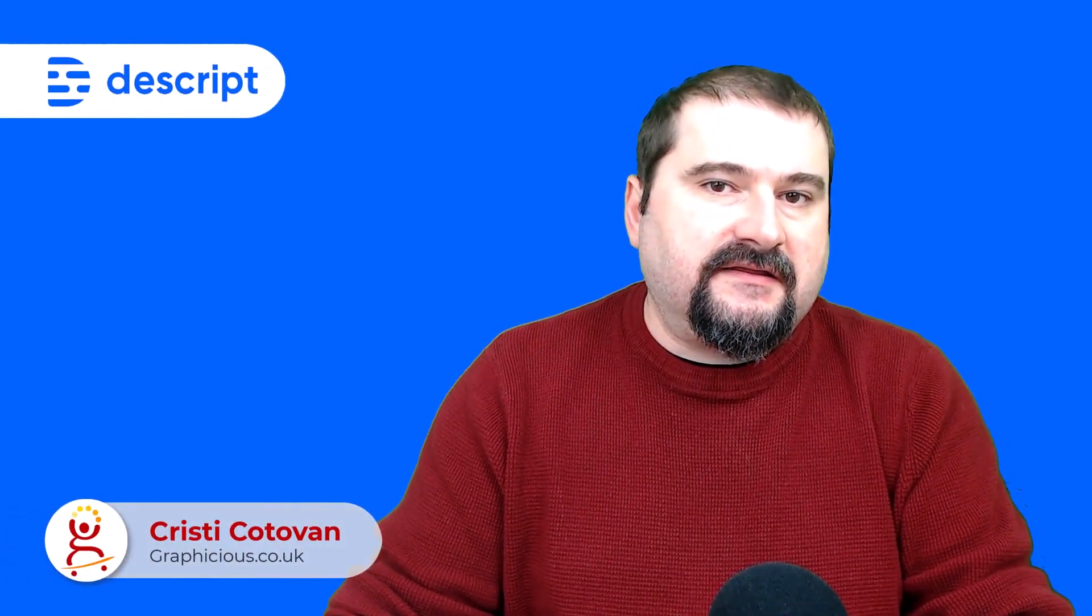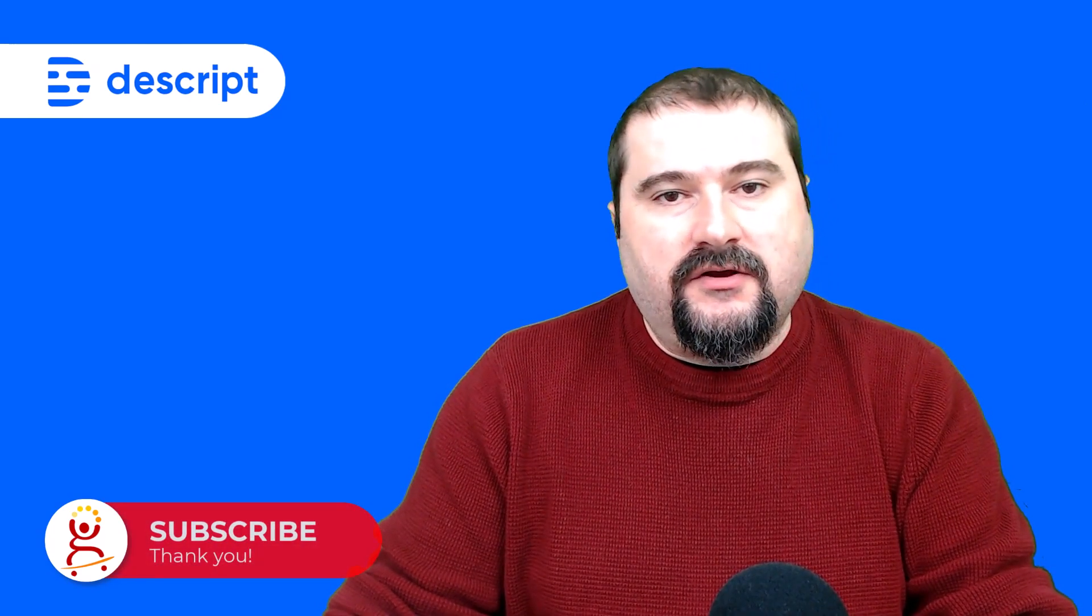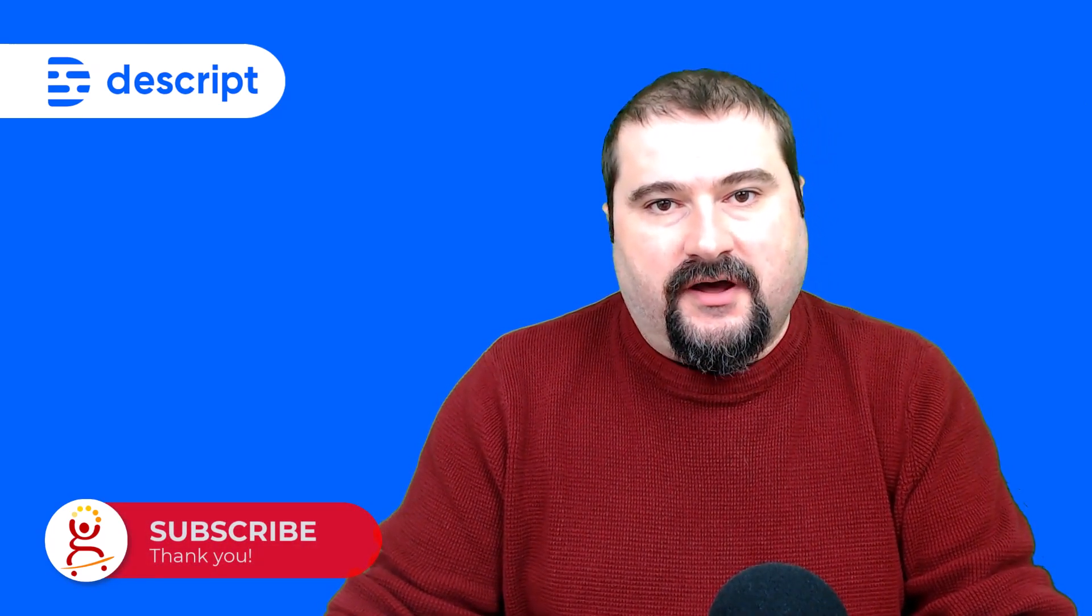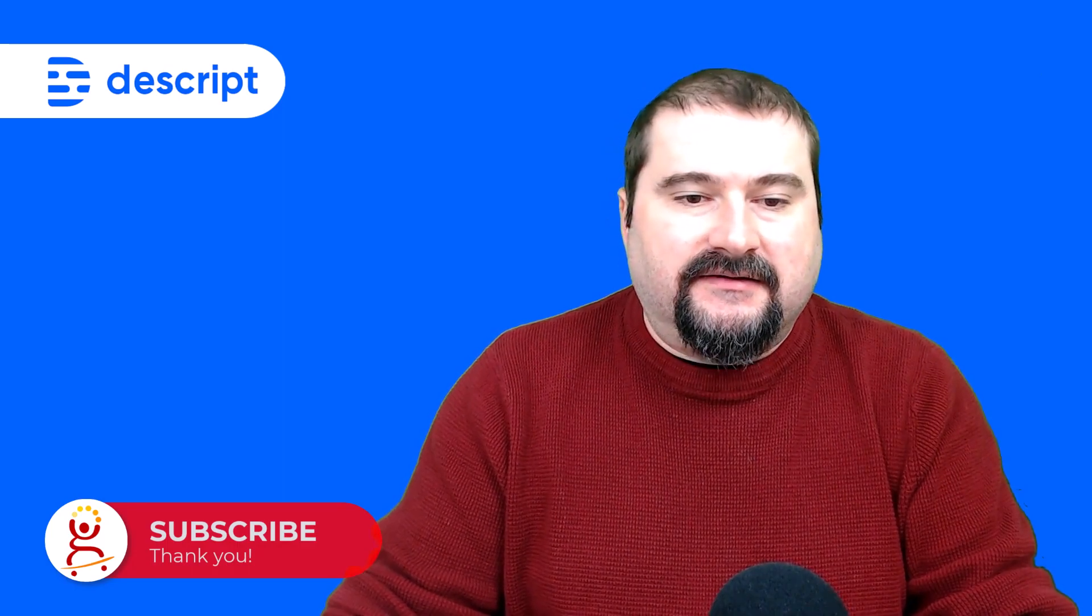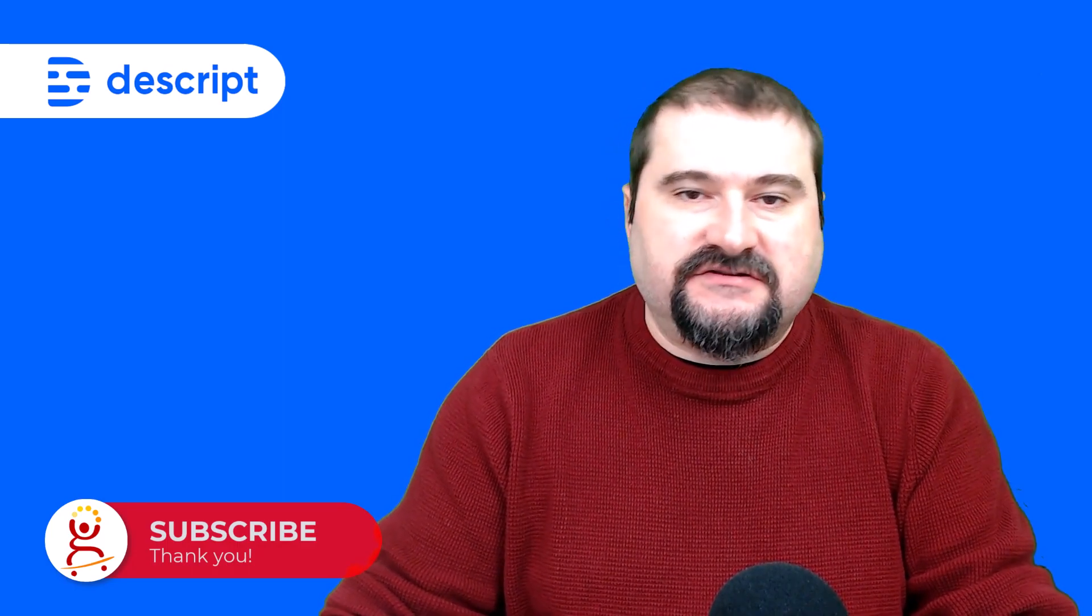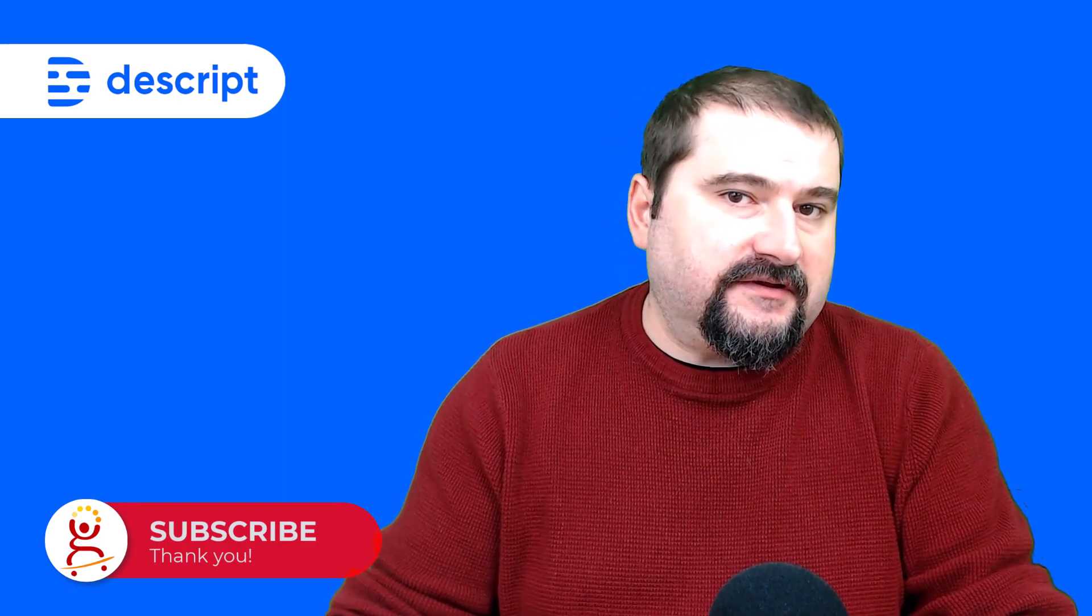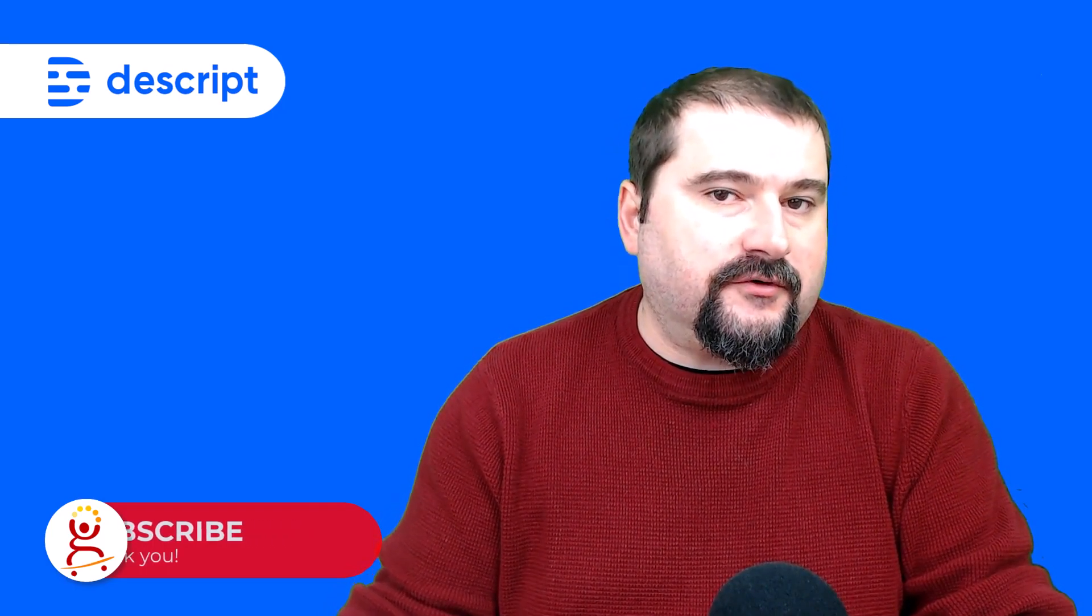Hello, Christy here. In this video, I want to show you how you can add gaps in between sentences in Descript when you're using overdub. This is one question I saw in the Descript Facebook group, and I thought it was a great idea for a video.